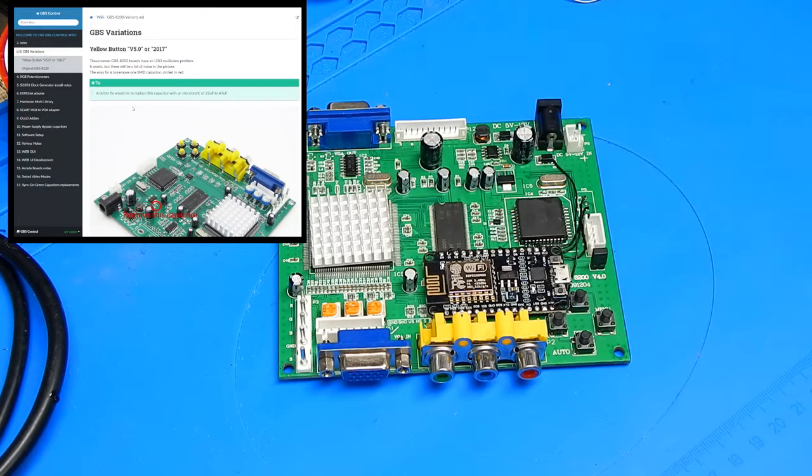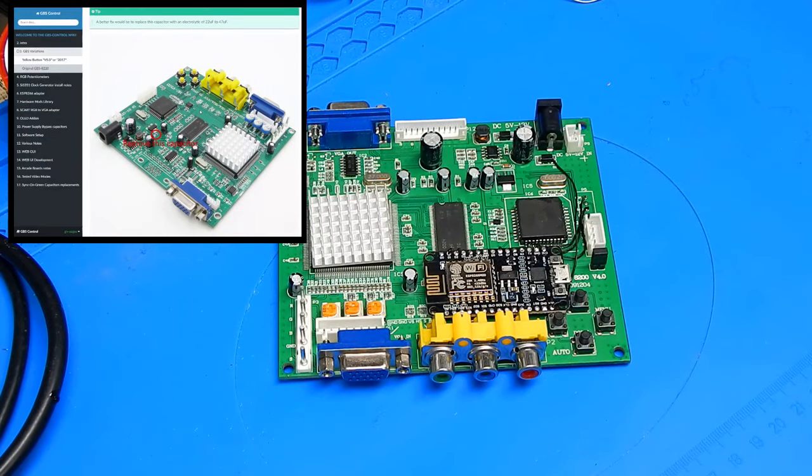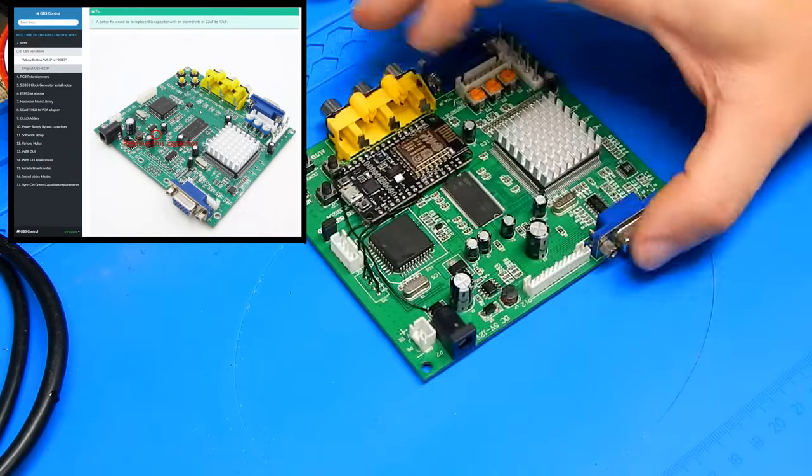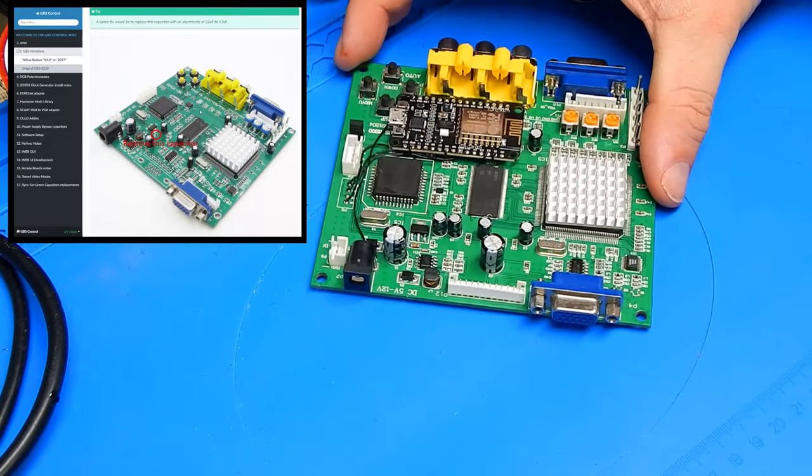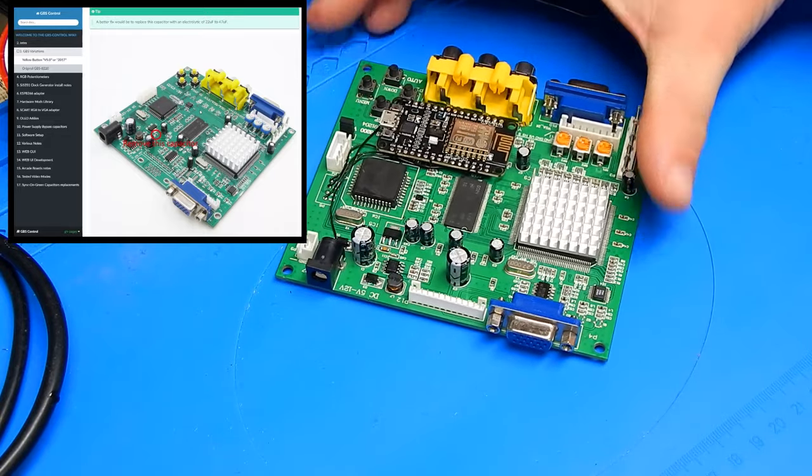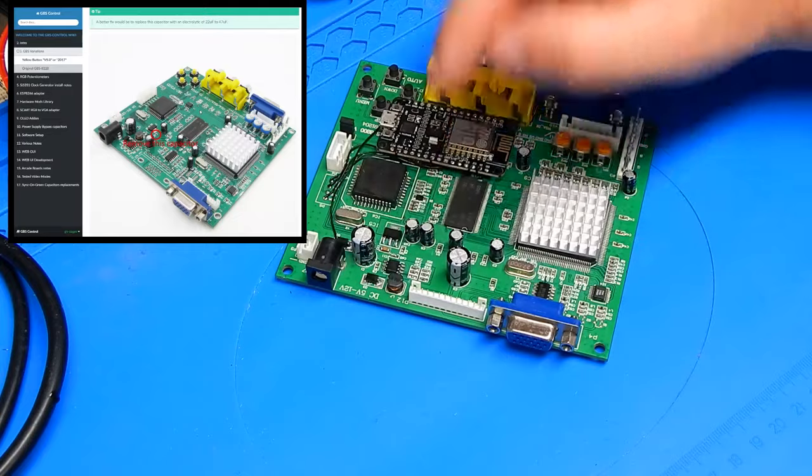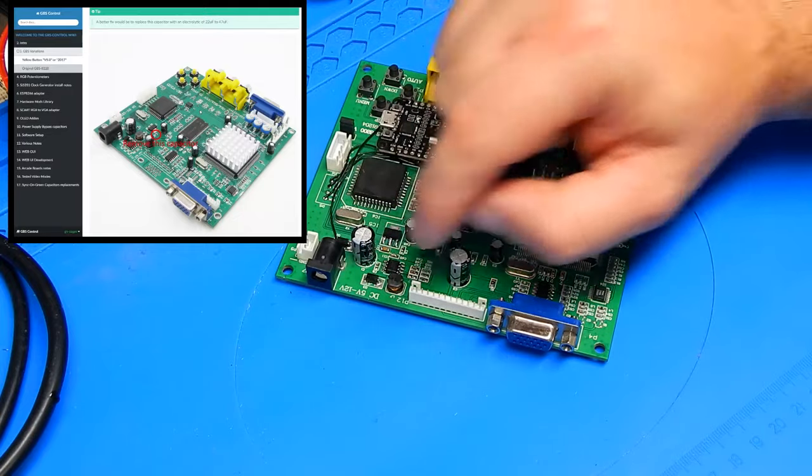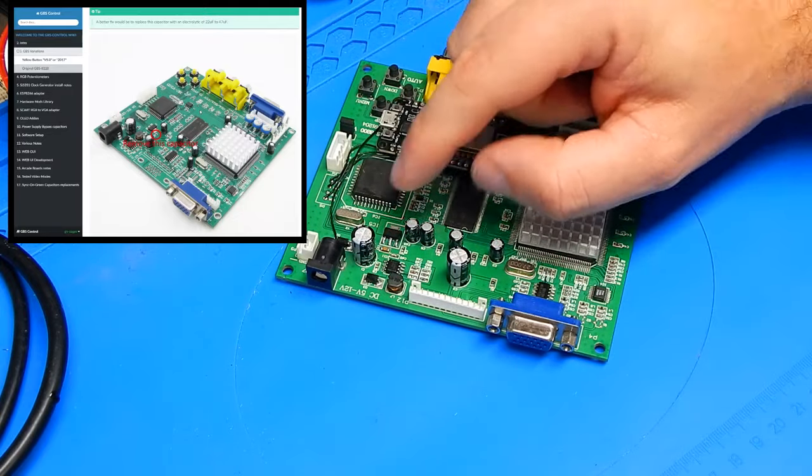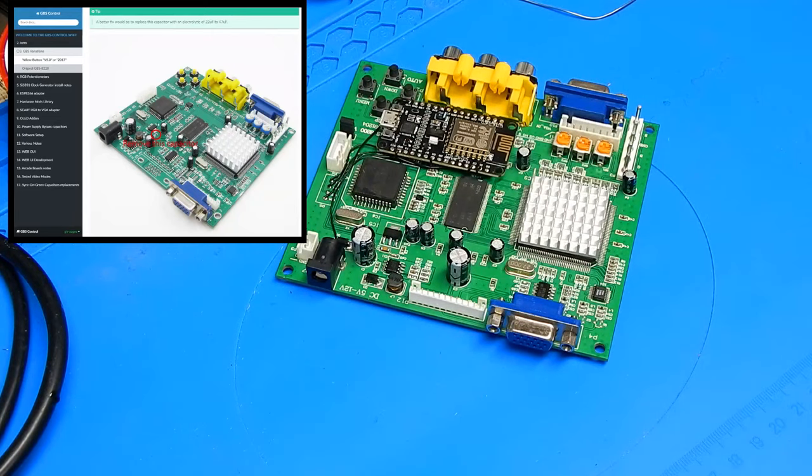So we've done everything in the intro section. GBS variations. This describes the yellow button version 5, while ours is a version 4. And for this one, there is one capacitor you need to remove. A tip here says a better fix would be to replace this capacitor with an electrolytic of 22 to 47 microfarads.